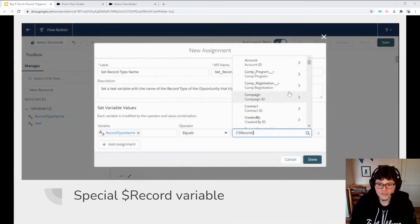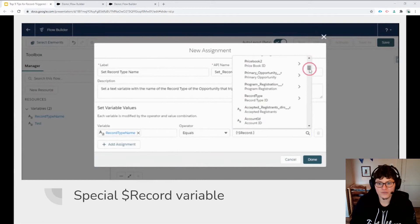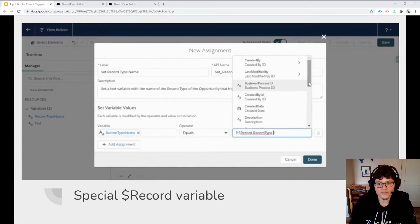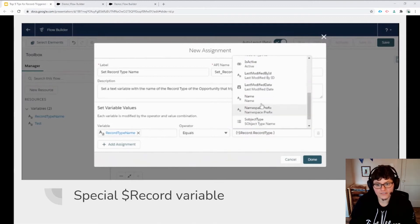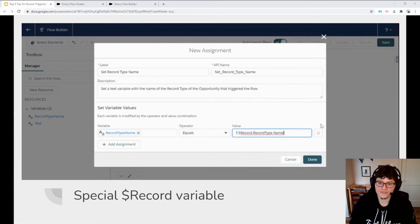You can also use the record variable as a source for values to assign to other variables within your flow. You can even access values from fields on records related to your special record variable, provided those values were available before the record was saved.